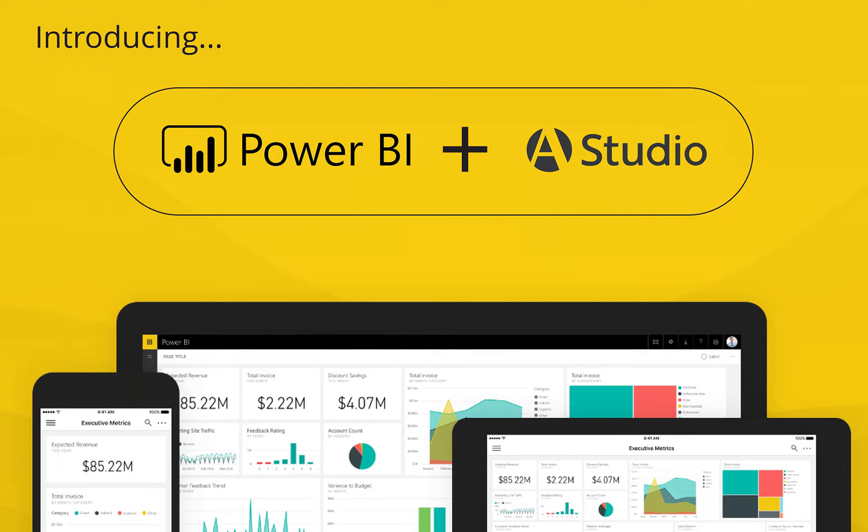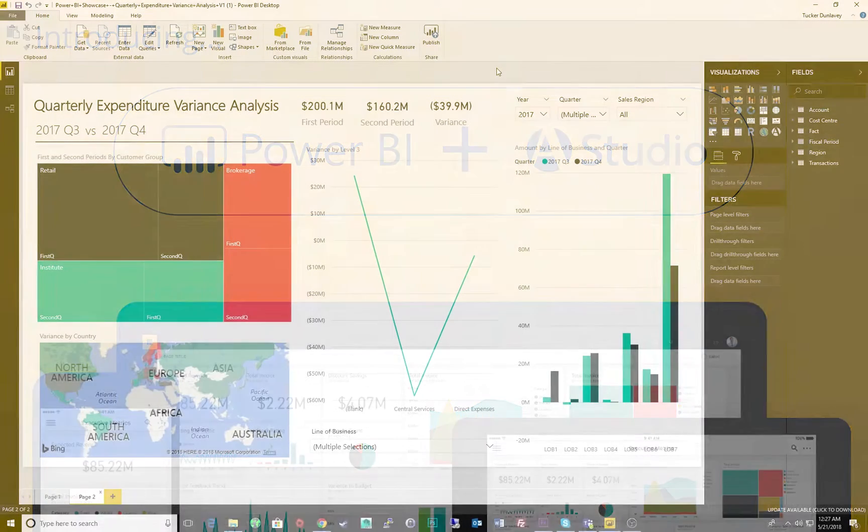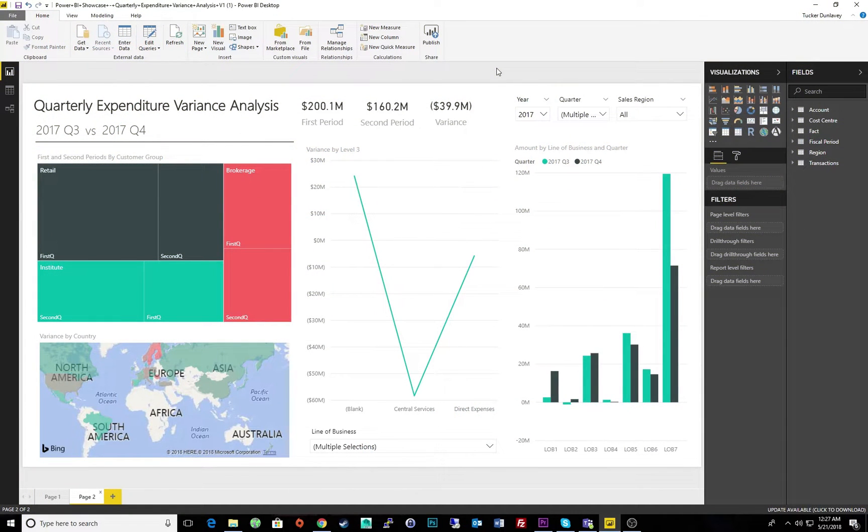In this demo, we will use Power BI as our illustration. Let's begin by looking at a quarterly variance analysis within Power BI.